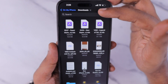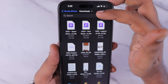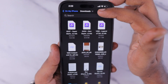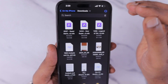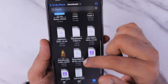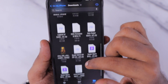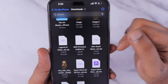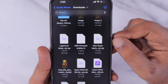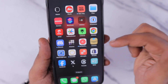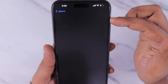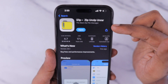Once the download is completed, navigate to the Files app and make sure that Settings > Safari > Downloads Location is properly set to On My iPhone and the Downloads folder. Then navigate to the Files app and Downloads folder and you will find the file downloaded to that particular folder.